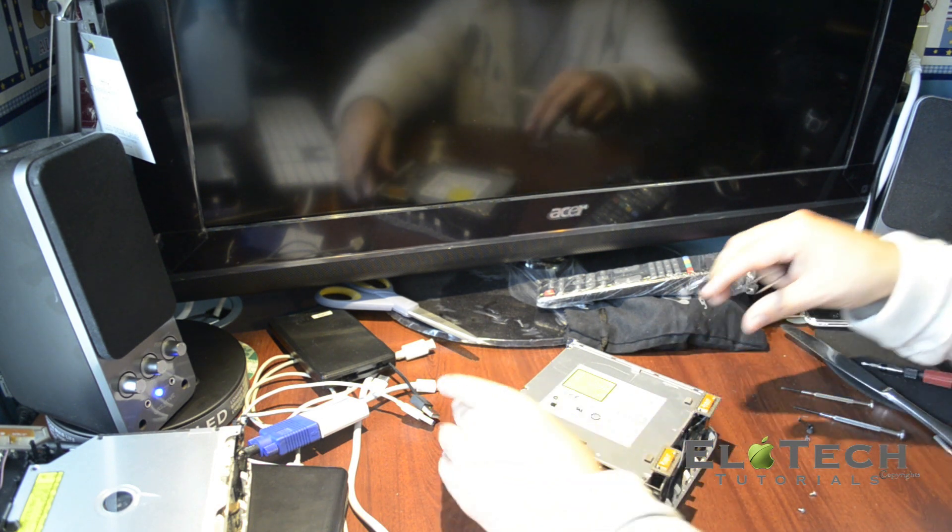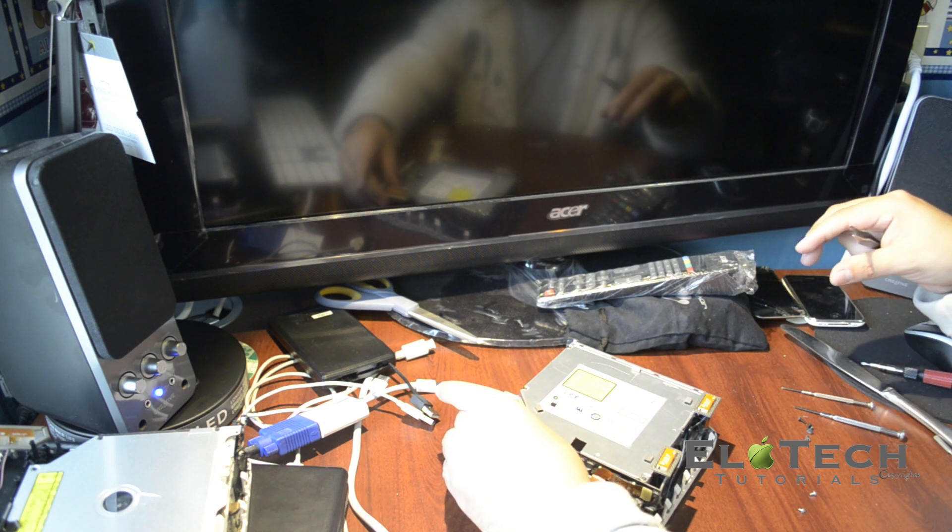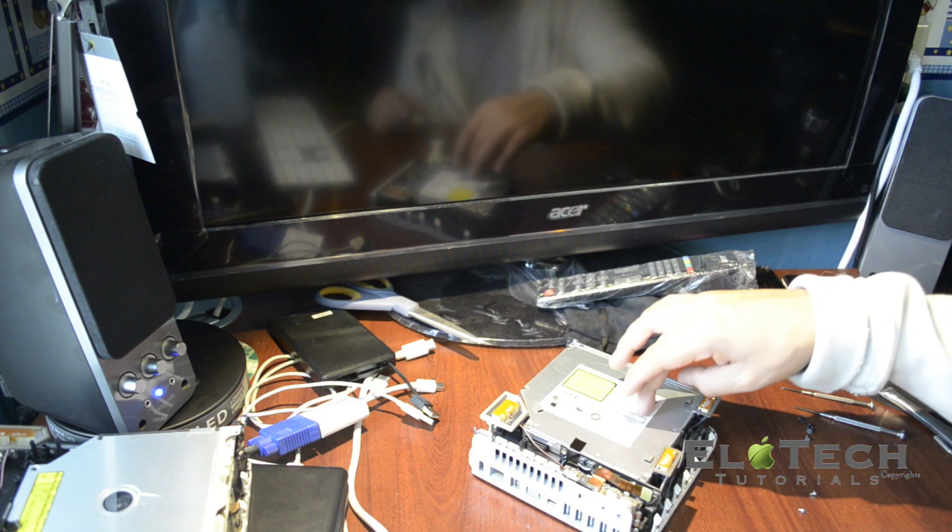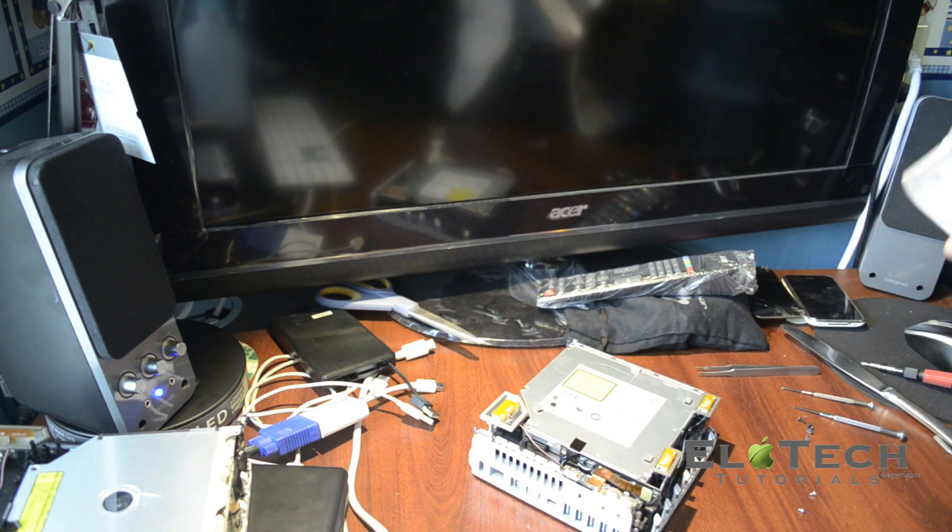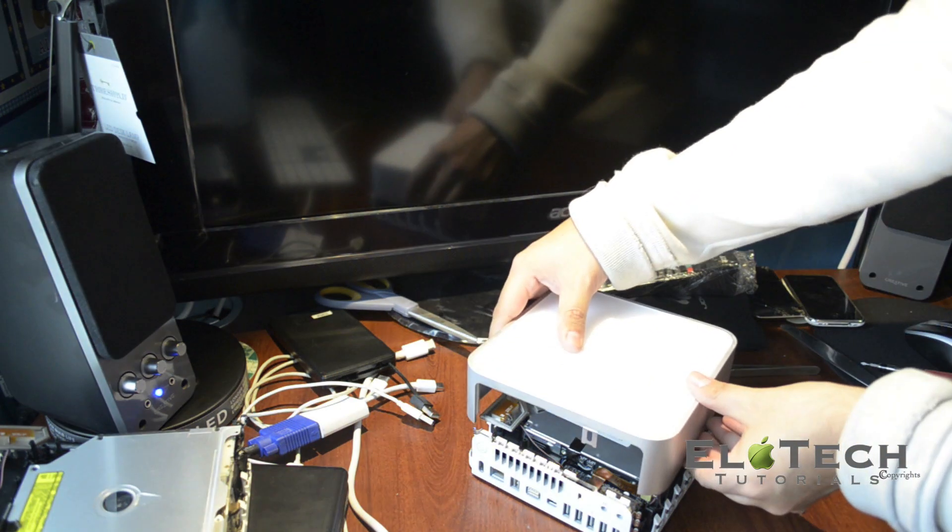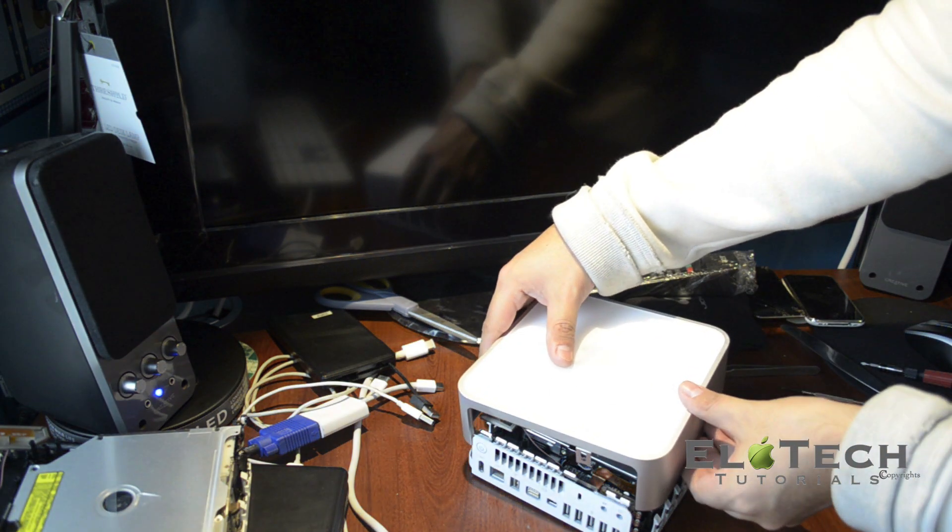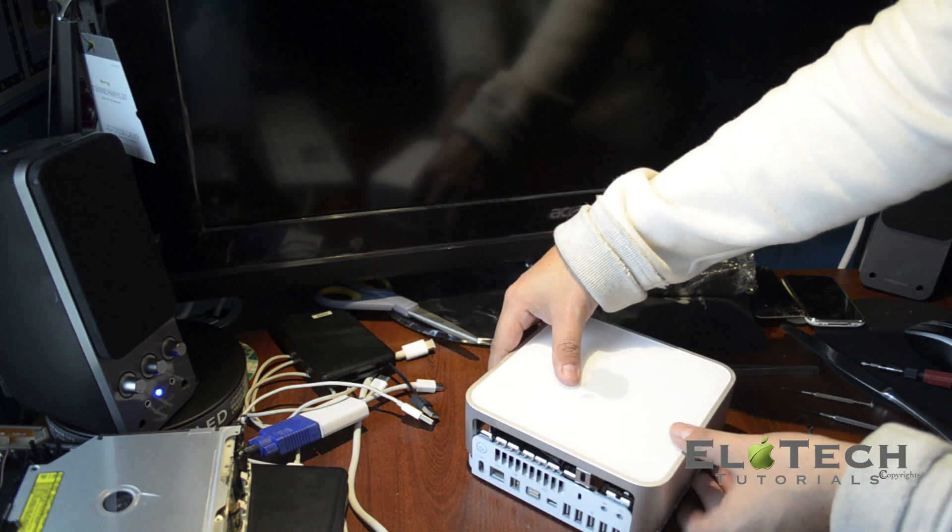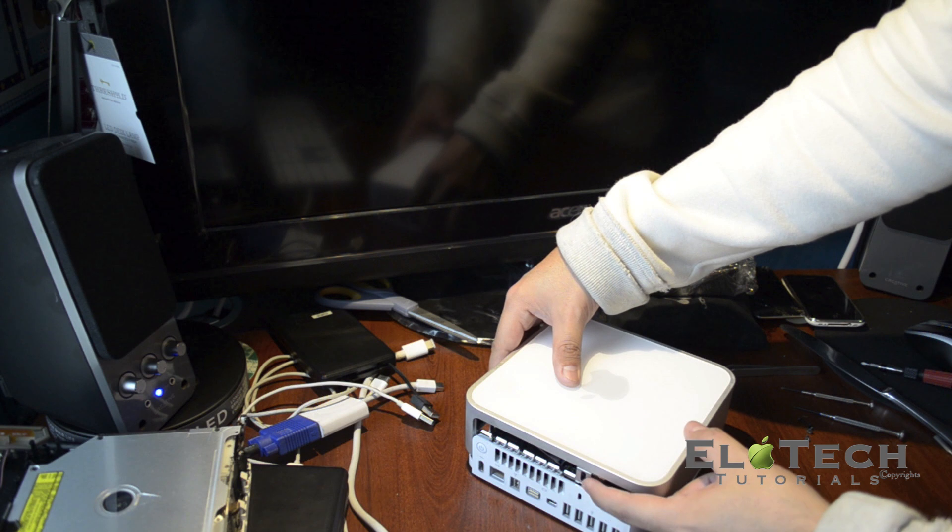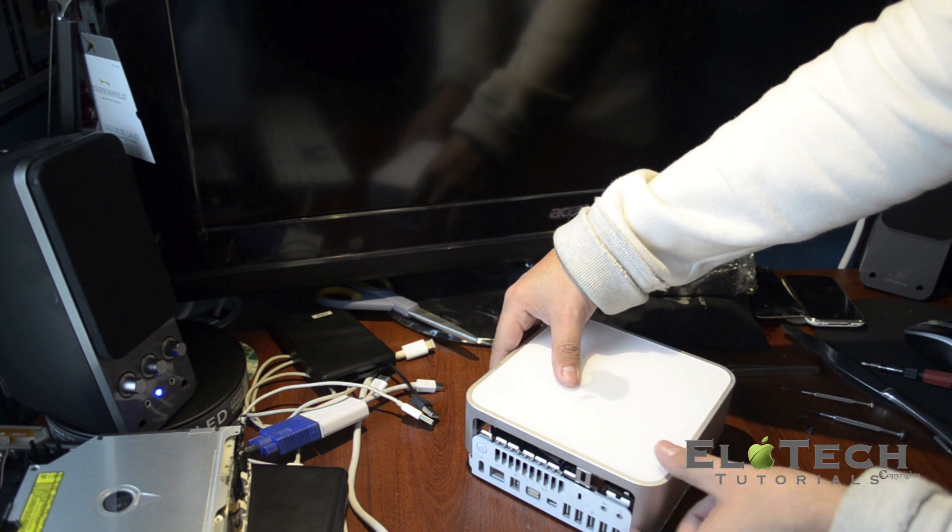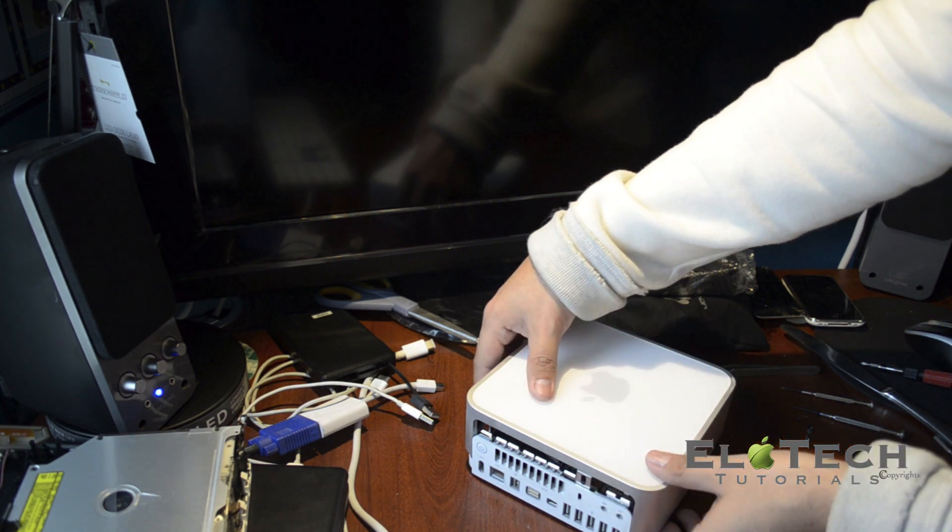If for some reason you mix the cables, just go to the radio card and you will see the configuration showing what is the Wi-Fi antenna and the Bluetooth antenna.